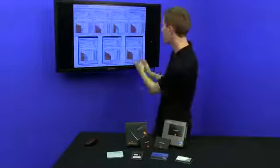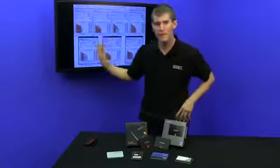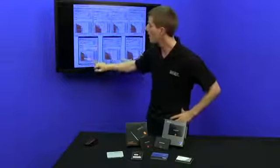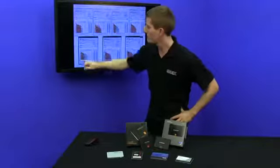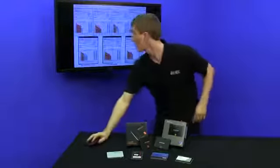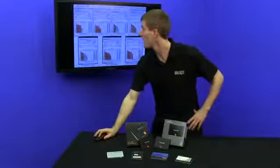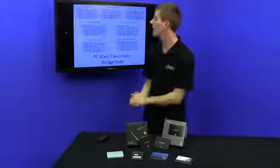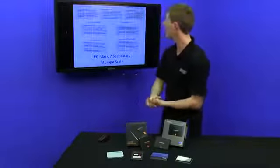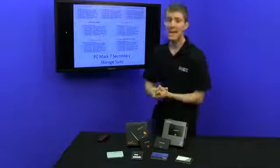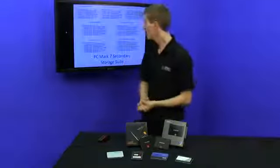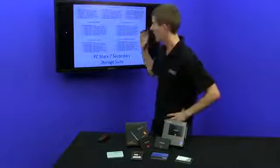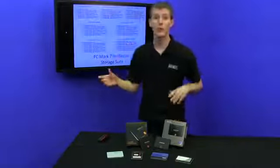So what we really have to find out is how this sort of half of what the 840 Pro can do, write speed on the 840, affects its performance in the real world. So we ran PC Mark 7, the secondary storage suite, and found out that we had a definite winner for just performance in general.